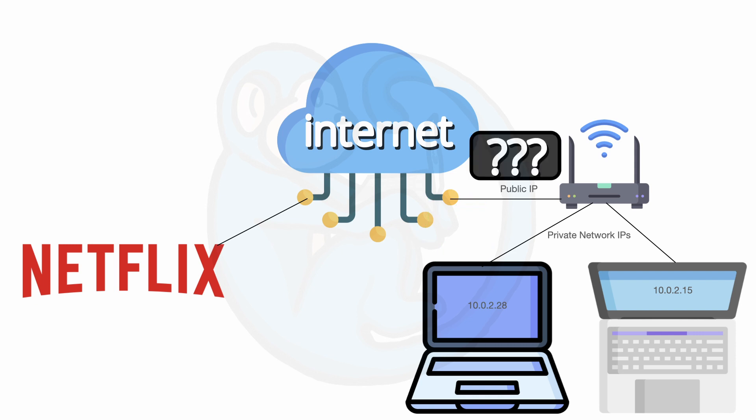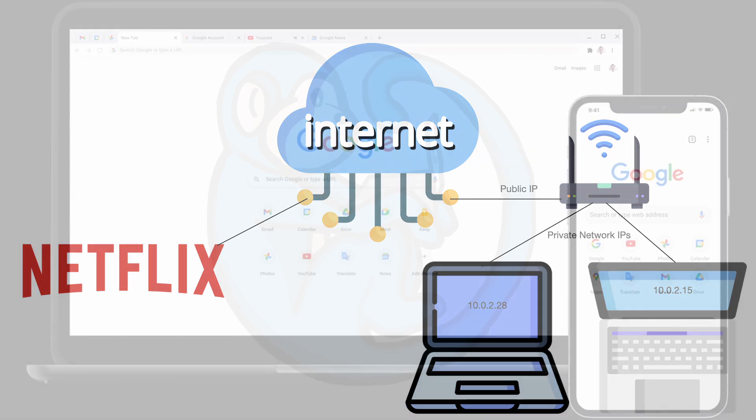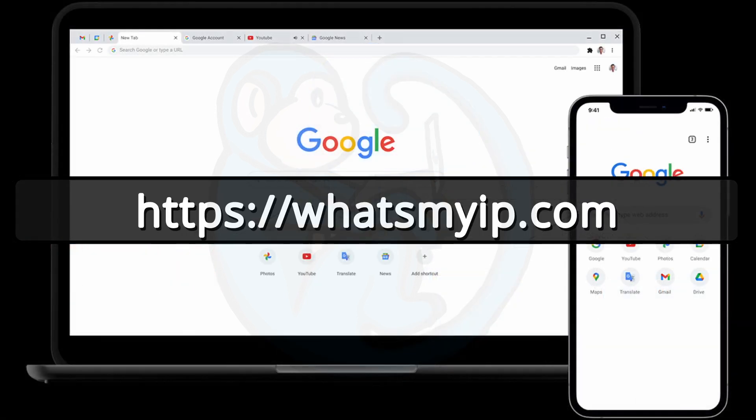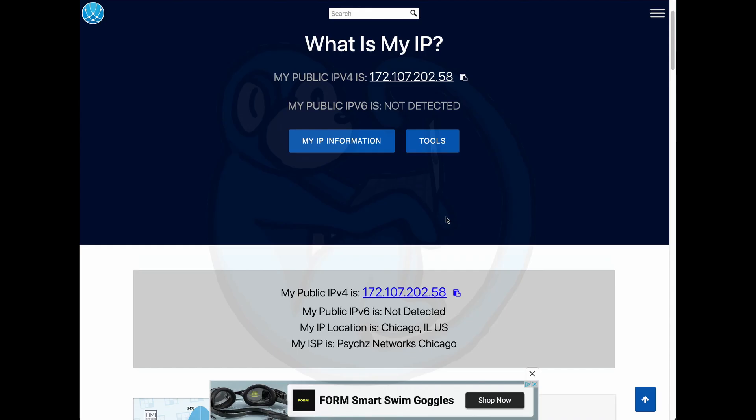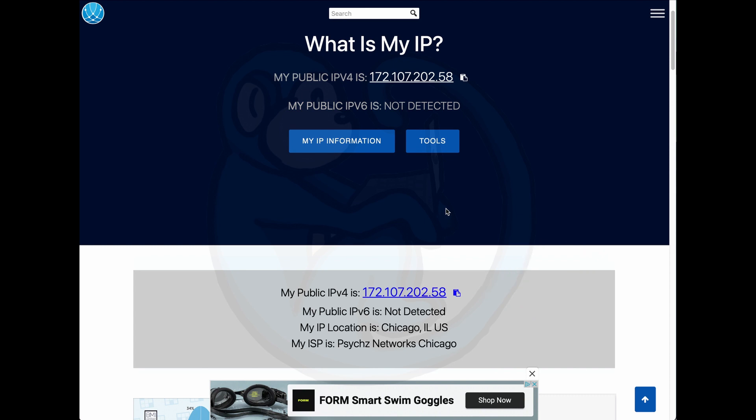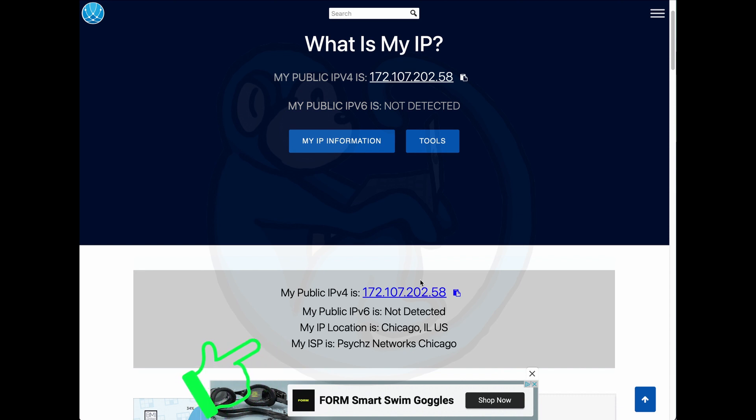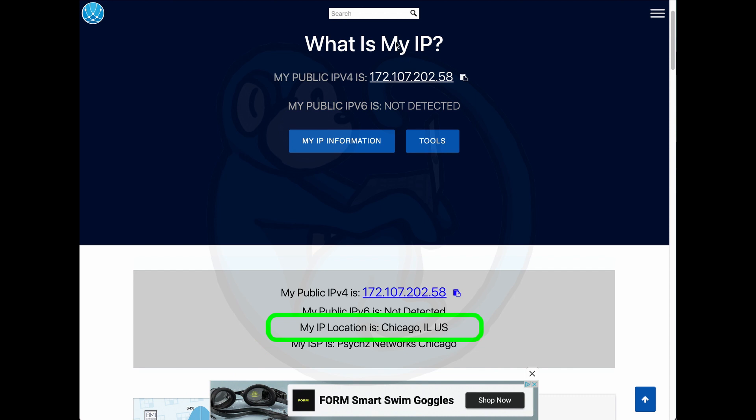So how do we know what our public IP address is? One way of obtaining the external or public IP address is to use a browser and go to the website whatsmyip.com. This site comes back with the external or public IP and also the location of where you are, the internet service provider or ISP that you're using, and it correctly identified me as being in Chicago.